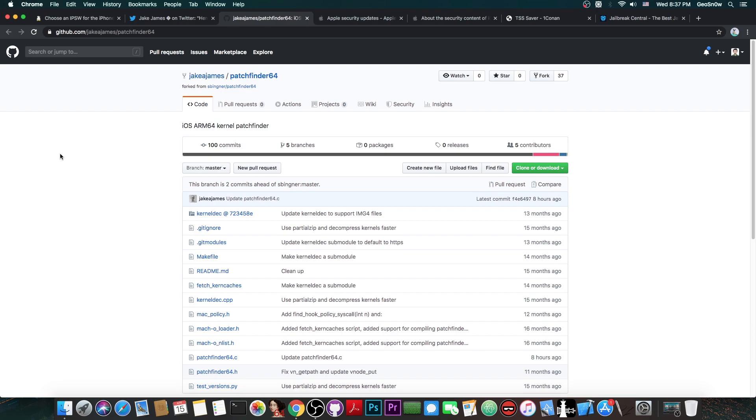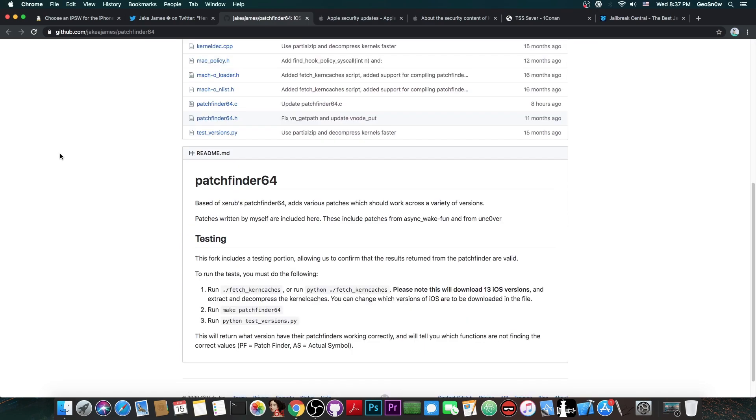Now patchfinders are actually very important for jailbreaks, because these allow you to find the proper offsets to do your patches, for example for AMFI and code signing and stuff like that, which you wouldn't normally be able to do without a patchfinder.